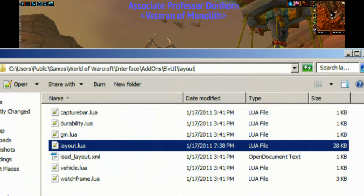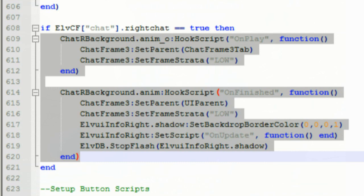You're going to want to go down in the Lua to about line 607. I'll have a screenshot up on this video that'll show the exact location. You're going to want to find that in Notepad++, which I'll also do a link to. What I have highlighted here is what you want to replace with the new code, and when you're done, it's going to look exactly like this.